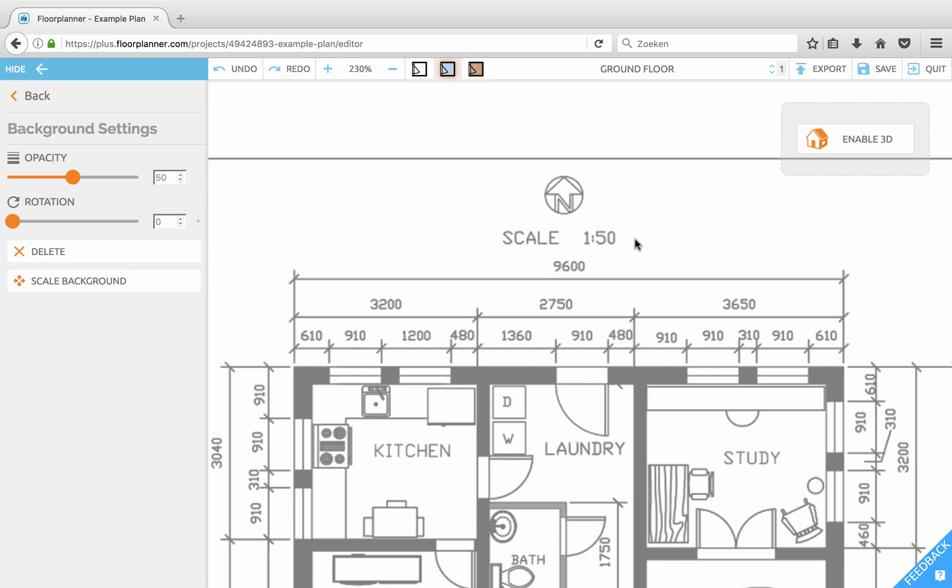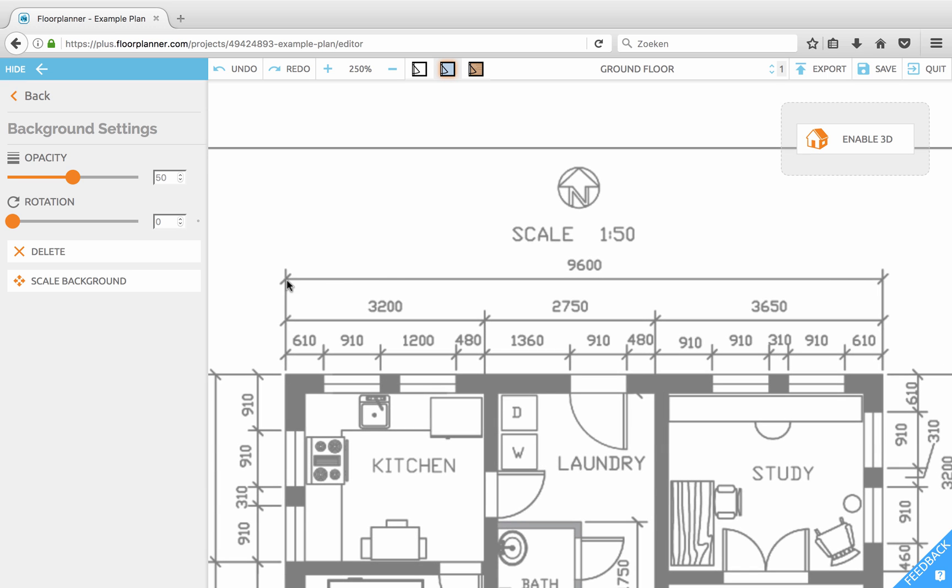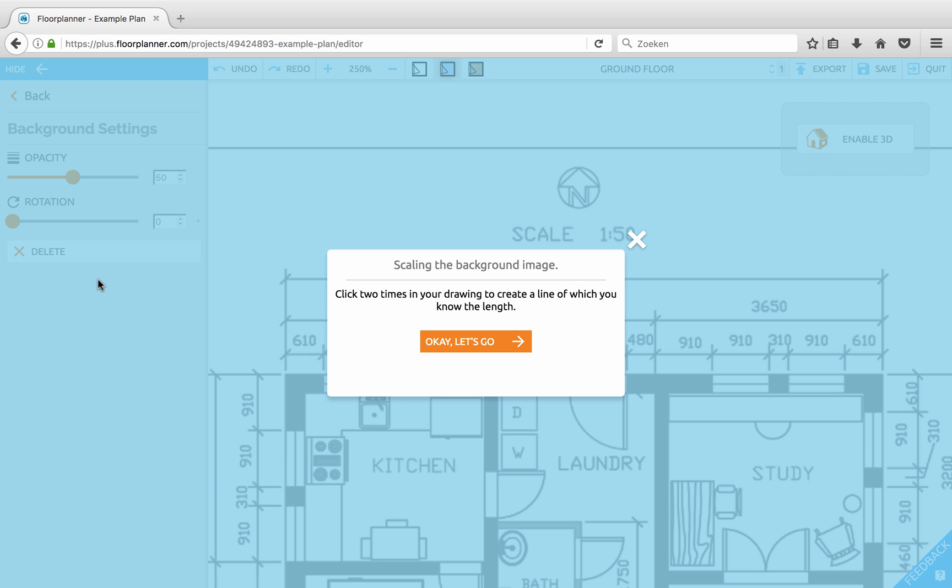Zoom in to a large item of which you know the size. I'm taking the top dimension over here which says 9.6 meters. Click the scale background button and the popup tells you to click two points in your drawing.